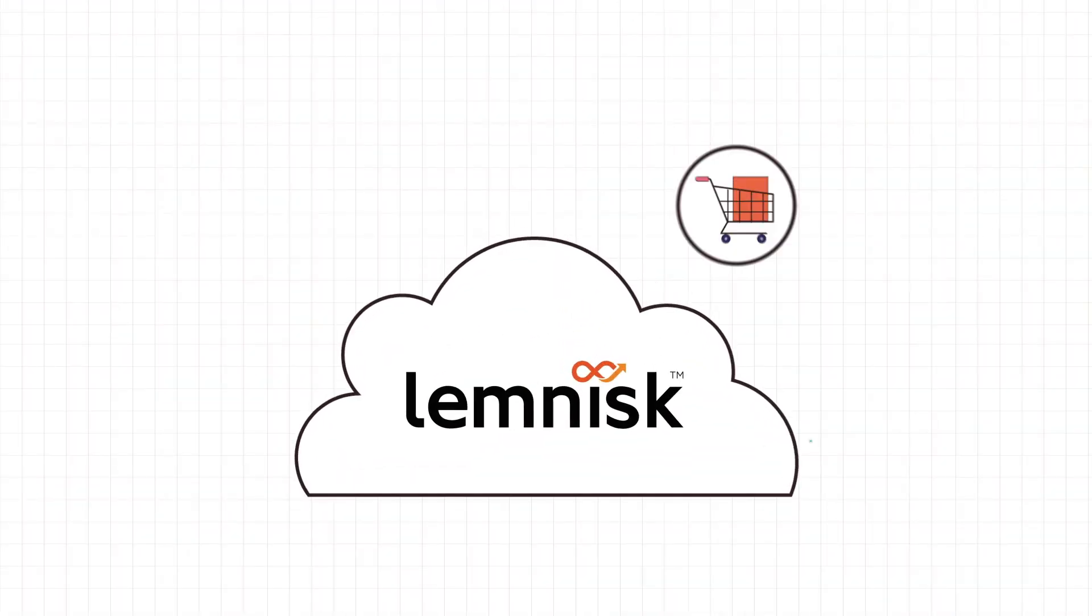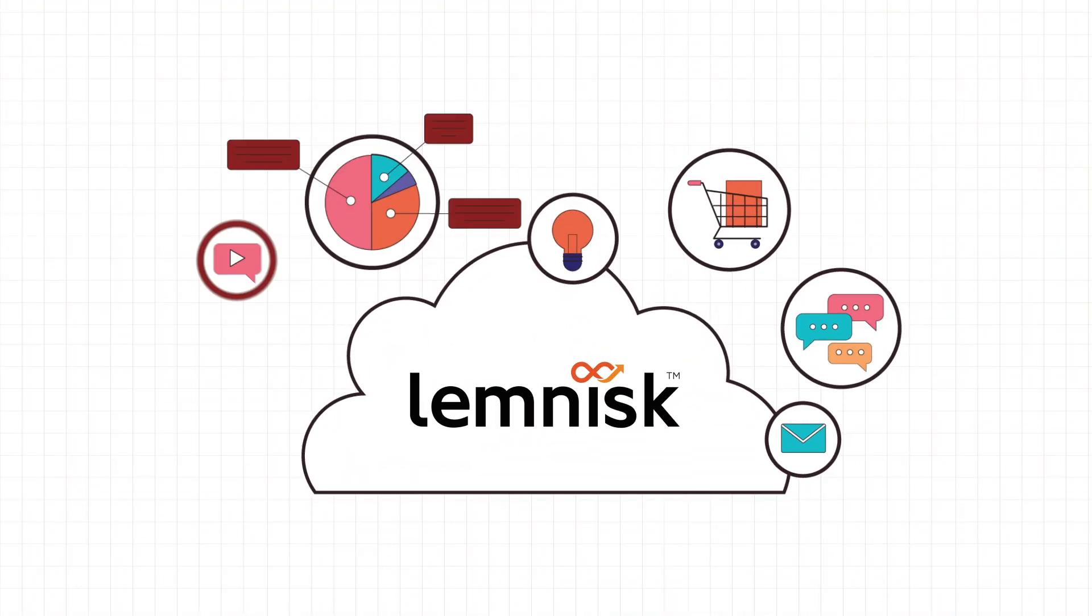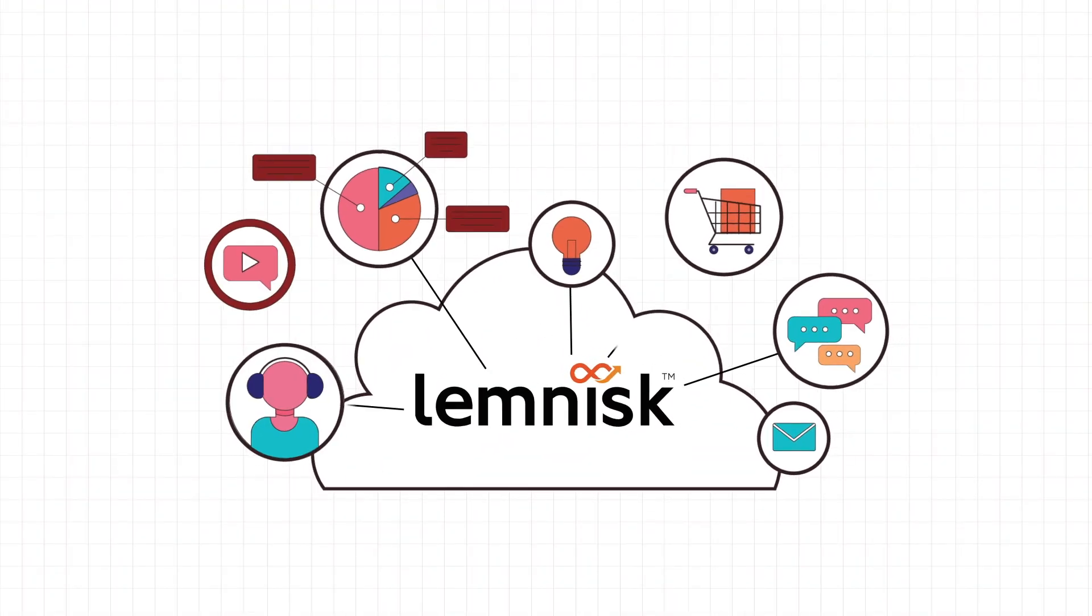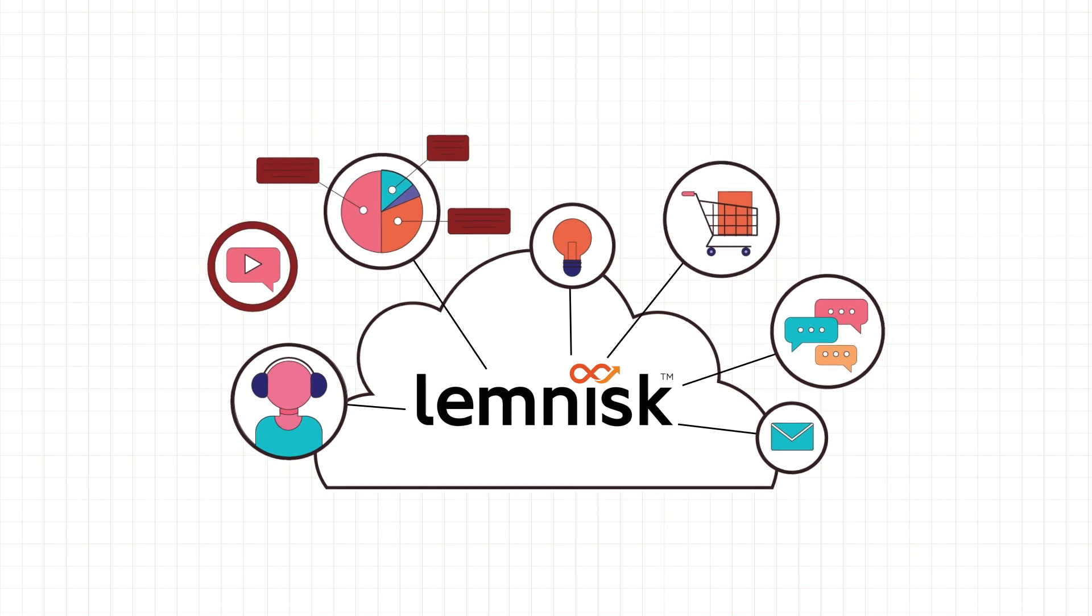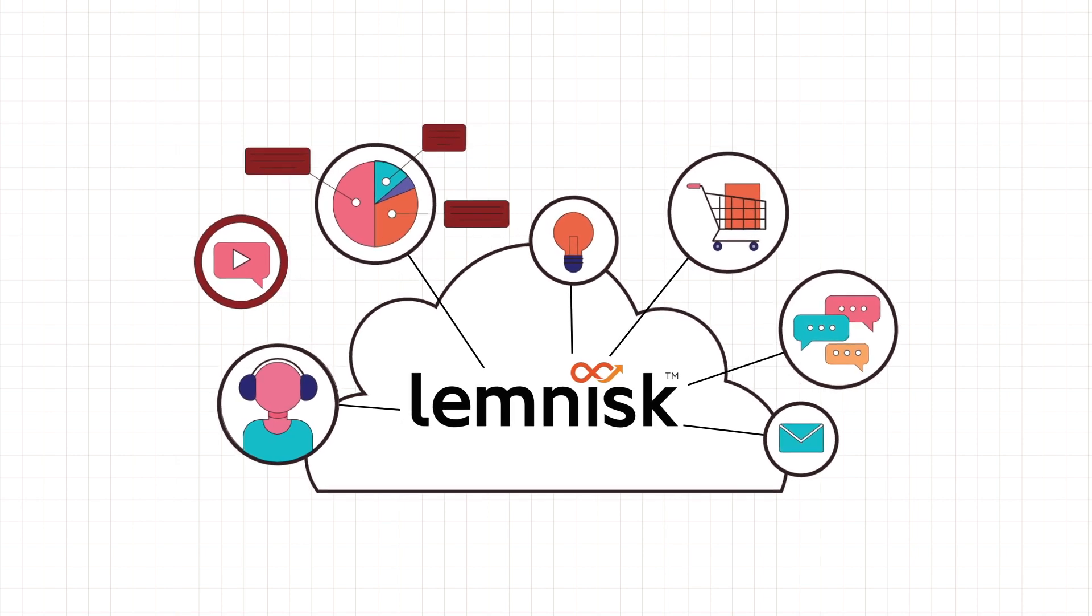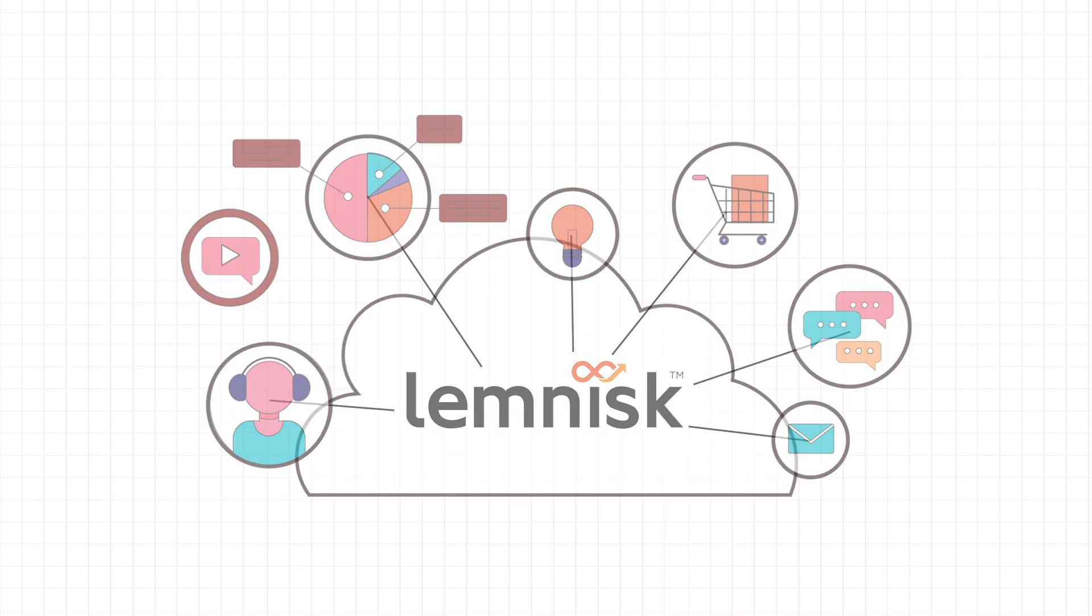With the help of CRM integration, Lemnisk CDP receives customer data details in real time.